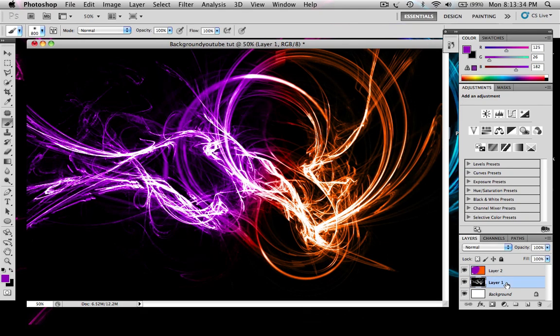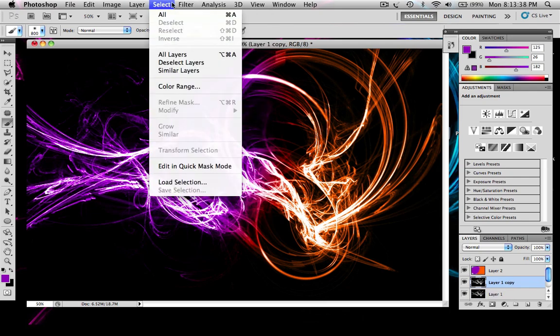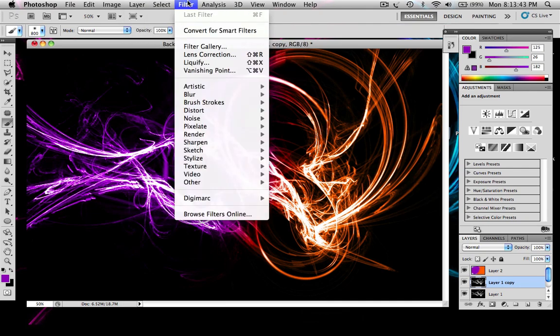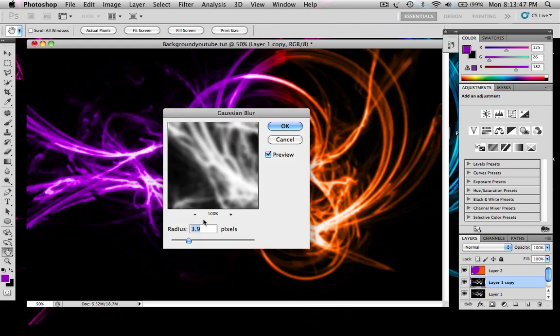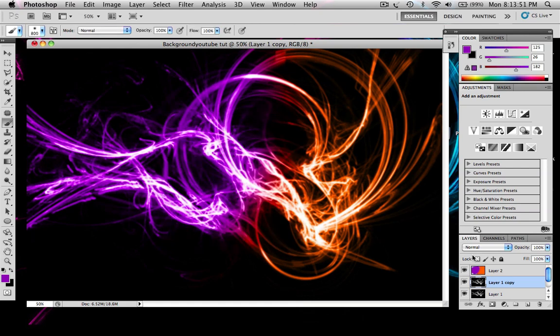And then with the layer you want to actually go Ctrl J or Command J. And you want to go filter, blur, Gaussian blur. And you want to just do it like that.